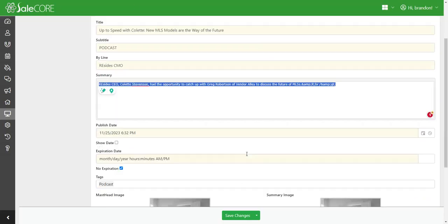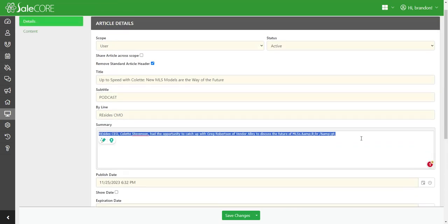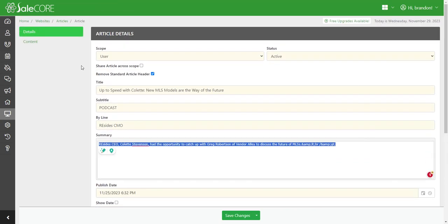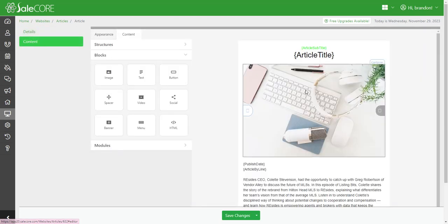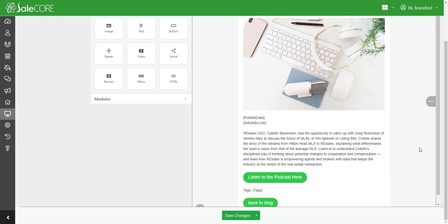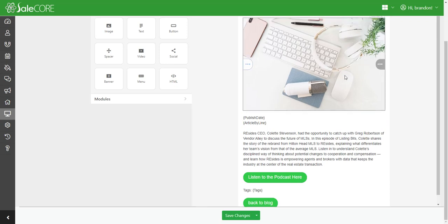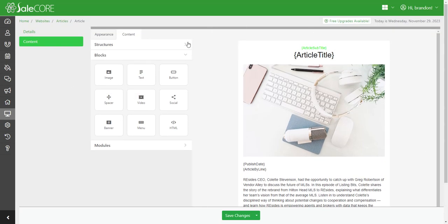But if I want to get rid of all those things, you also have the summary image that would show up on that summary page. You can also choose to remove the standard article header by selecting this. And on this article I've done that, and basically what that means is it is going to remove all of the standard content and it's going to create a blank page where you can use this editor here, article editor, and create it from scratch.